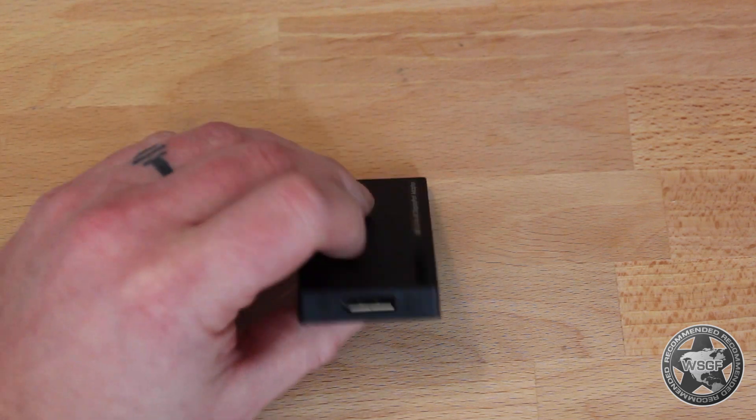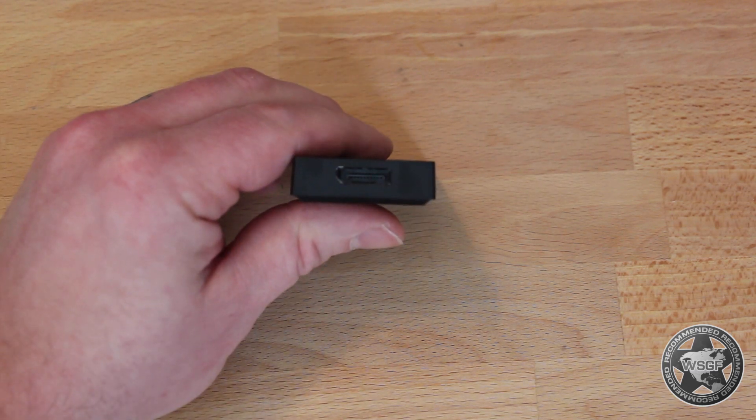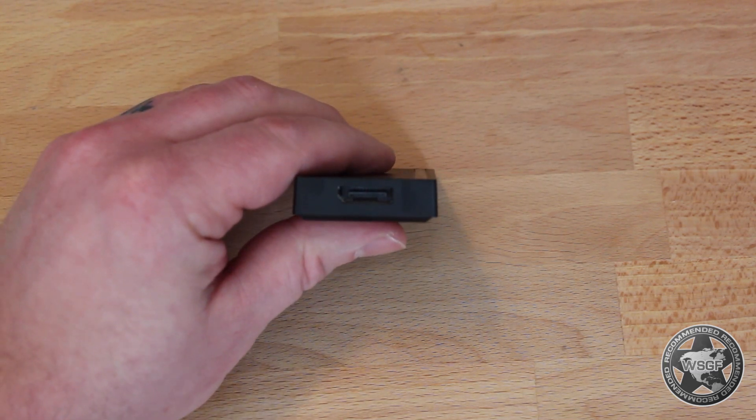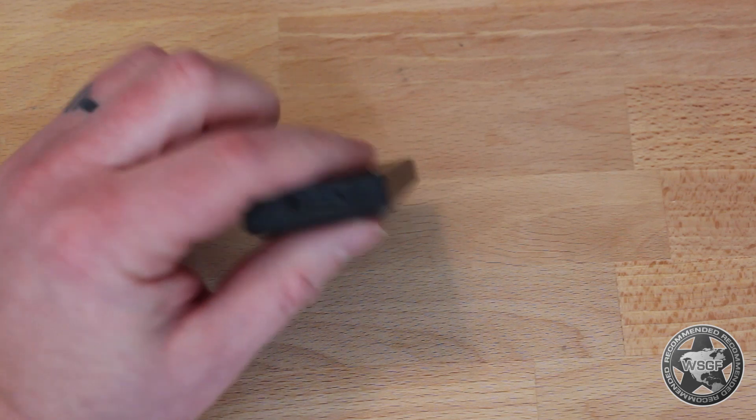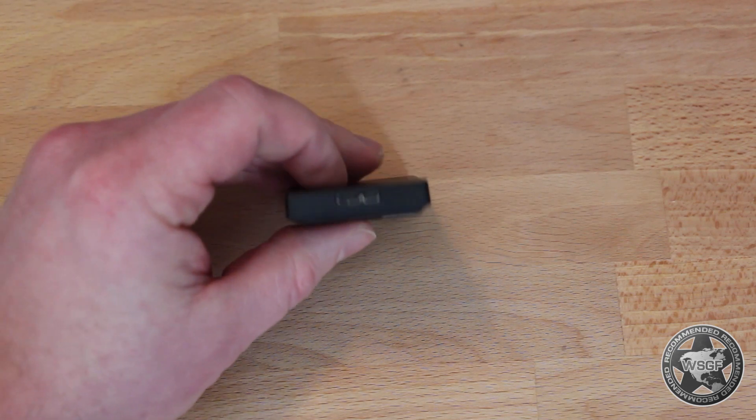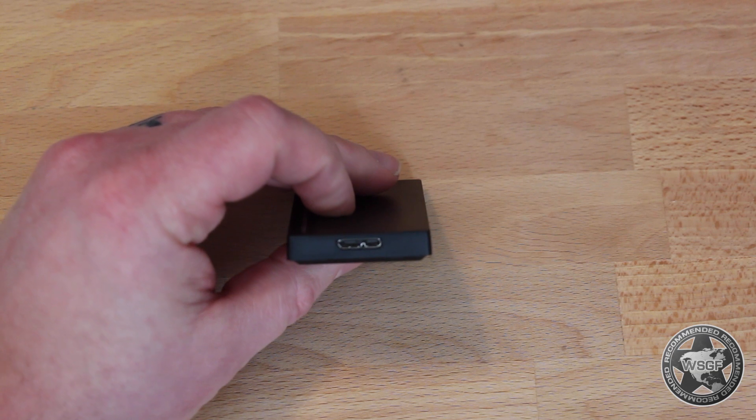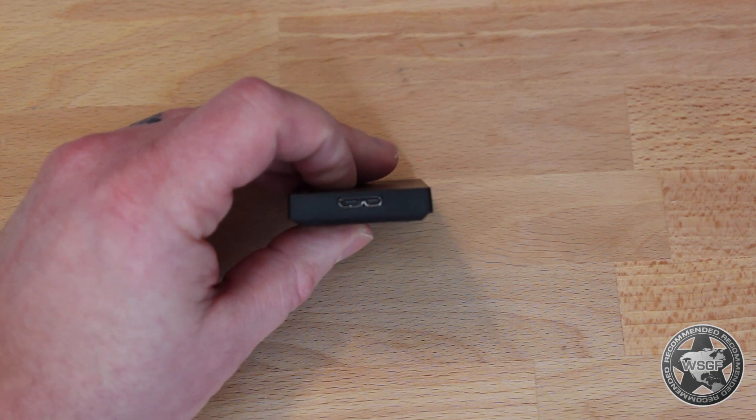On one side you have a DisplayPort 1.2 female plug here. On the other side you have the USB 3.0 micro B, this ugly little flat one that's used for some smartphone charging and such.